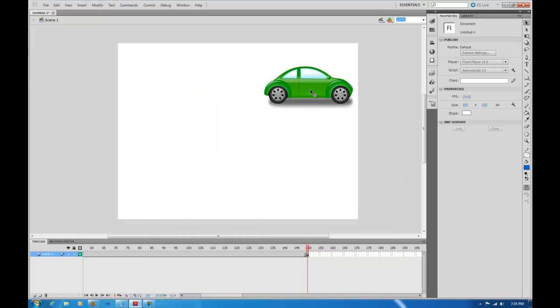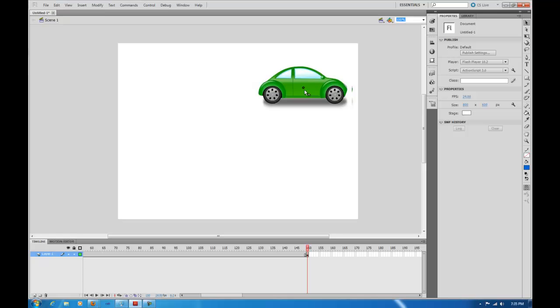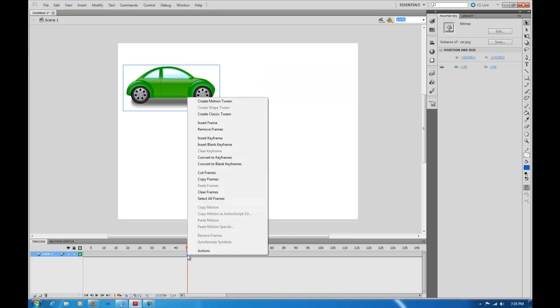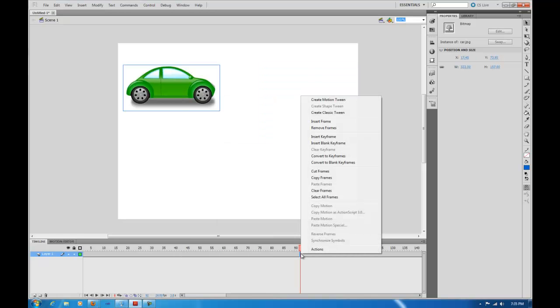What we want it to do is move from here to here. The way we achieve this is by coming here on your timeline, and you right click, just anywhere inside of here.